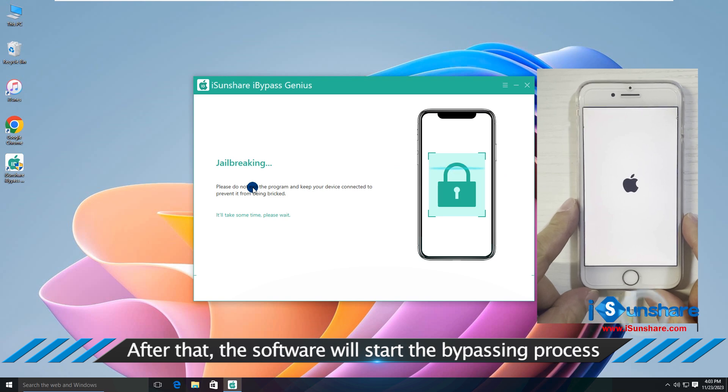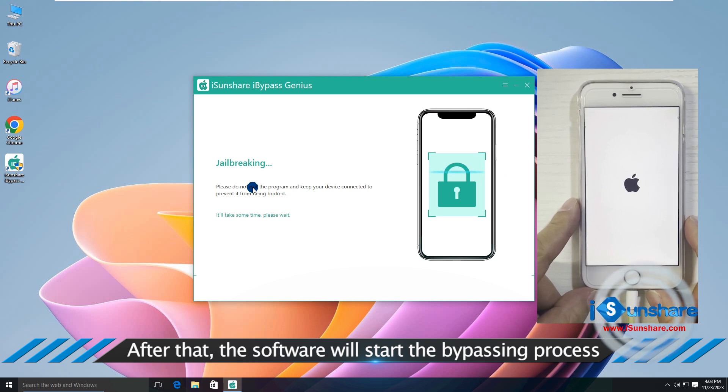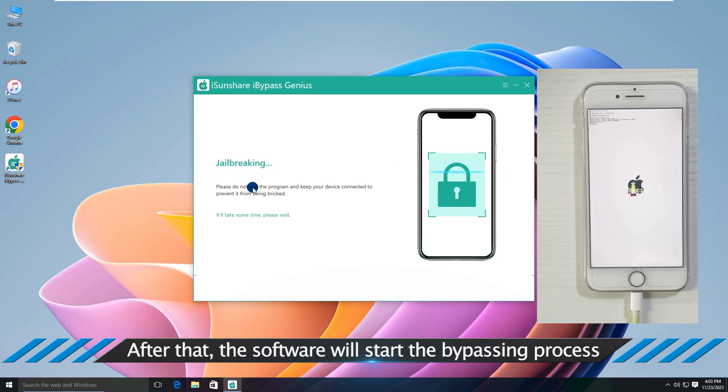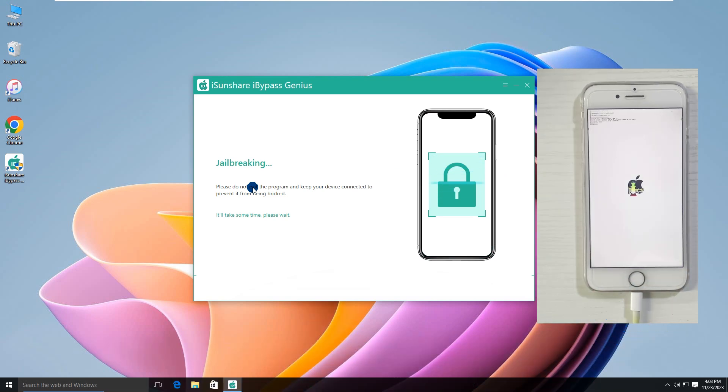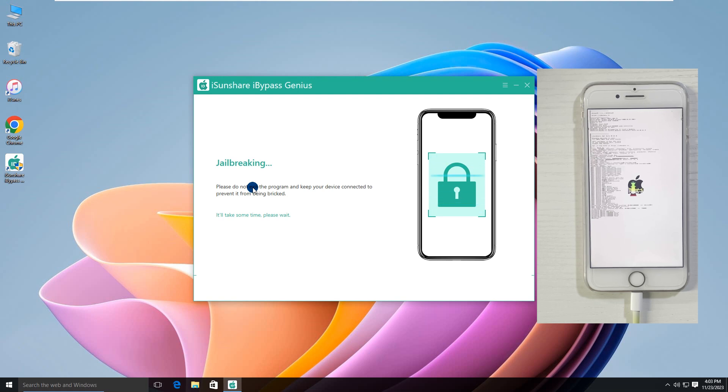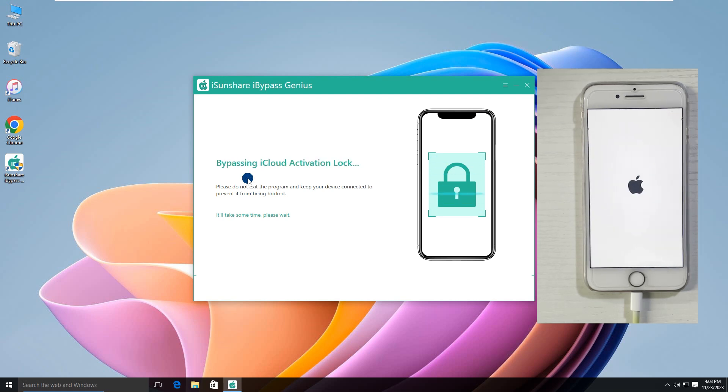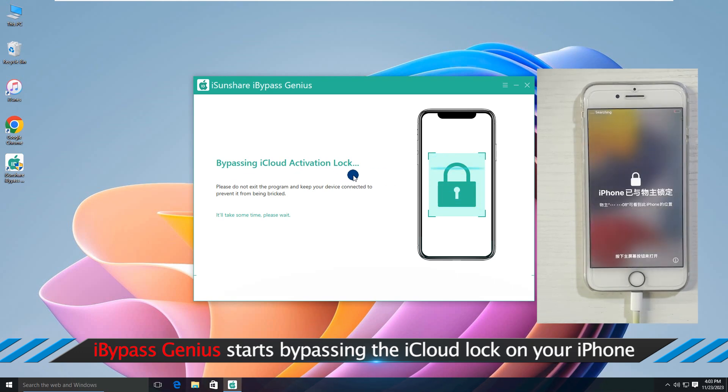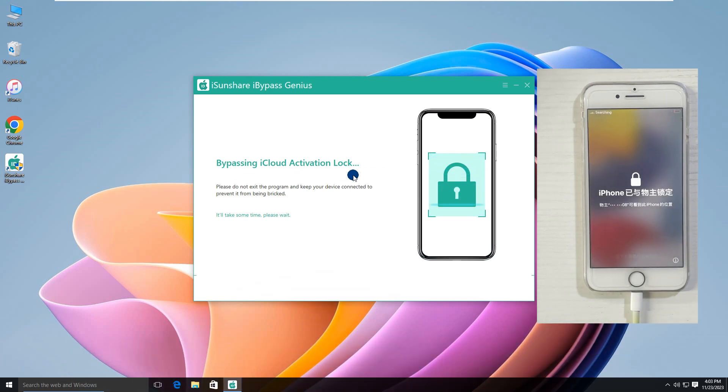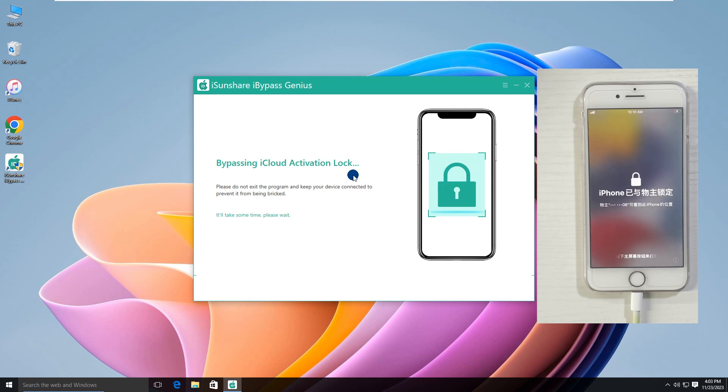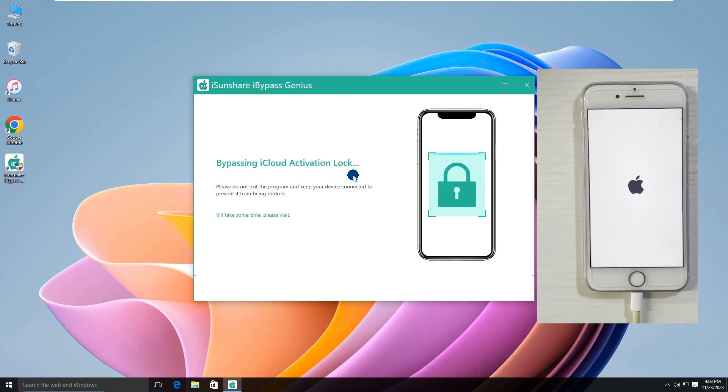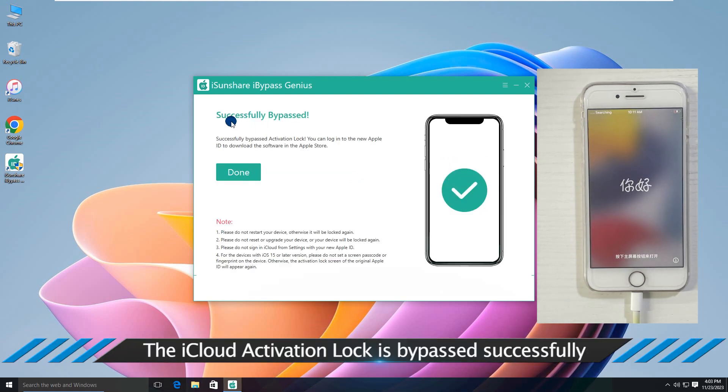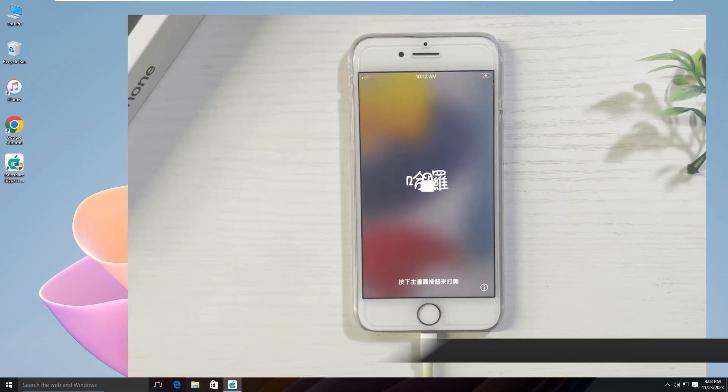Soon the software starts bypassing the activation lock. Congratulations, the iCloud lock is bypassed and you can set up the iPhone with your Apple ID.